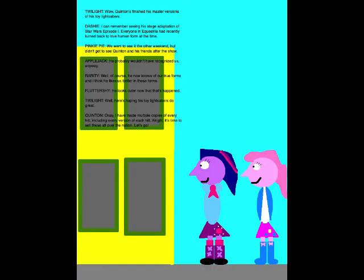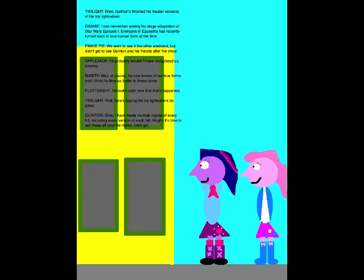Wow, Quentin's finished his master versions of his toy lightsabers! I can remember seeing a stage adaptation of Star Wars Episode I. Everyone in Equestria had recently turned back to a true human form at the time. We went to see him the other weekend, but didn't get to see Quentin and his friends after the show. He probably wouldn't have recognized us anyway. Well, of course he now knows of our true forms, and I think he likes us better in these forms. It looks cuter now that that's happened. Well, here's hoping this toy lightsabers do great.